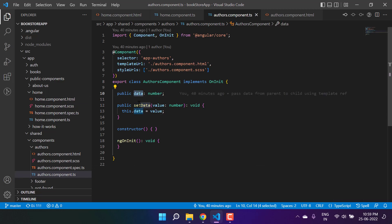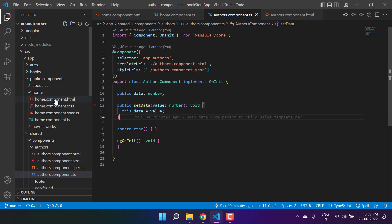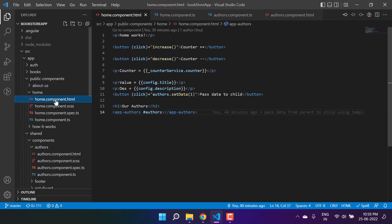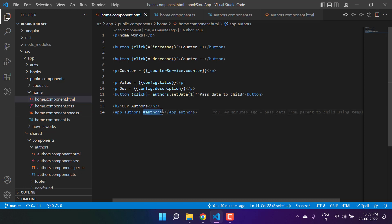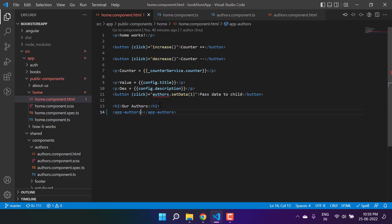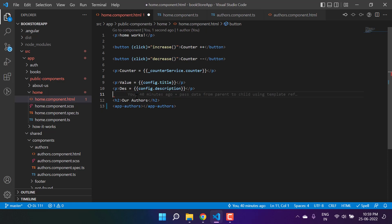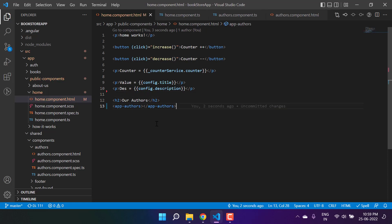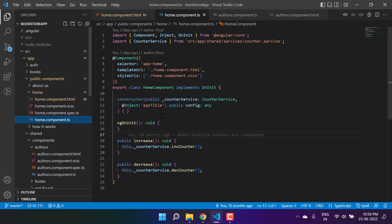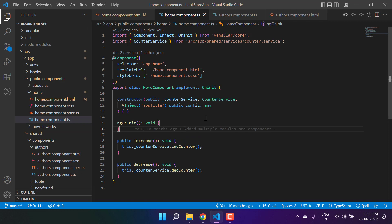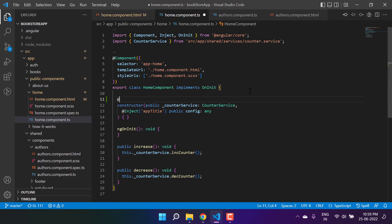We have this data and setData in the child component, so we are not making any change there. Let's go to the parent component. This time, let's remove the template reference variable and the button as well. We want to access the child component in the TypeScript file of the parent component.